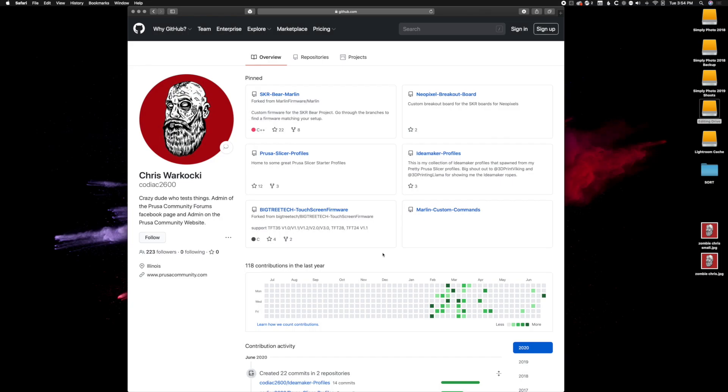What's up YouTube, we're going to show you how to load the new PrusaSlicer profiles into PrusaSlicer. The first thing we have to do is head to the GitHub - the link will be in the description.